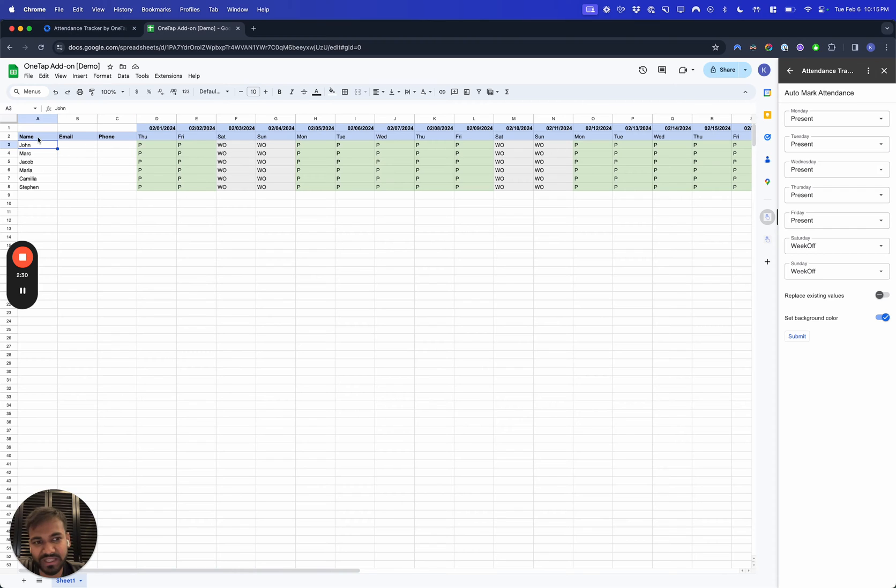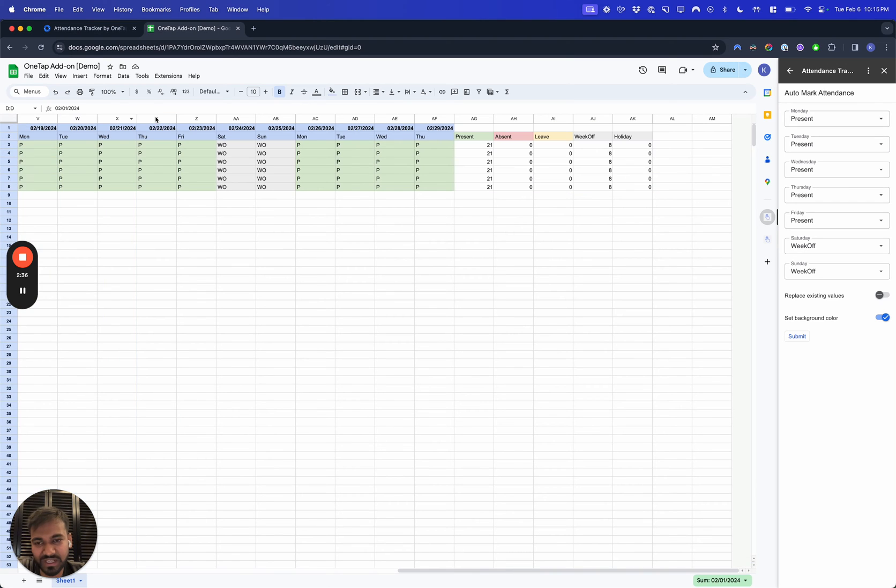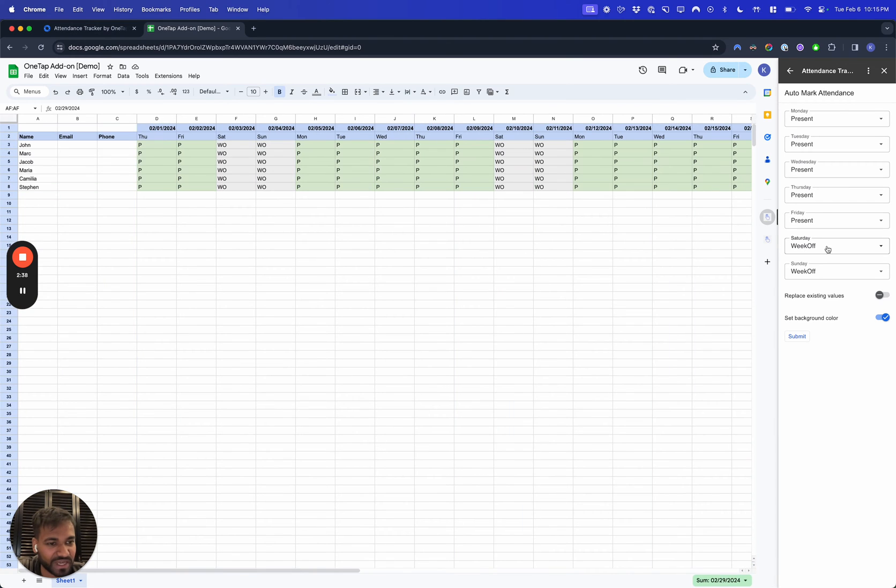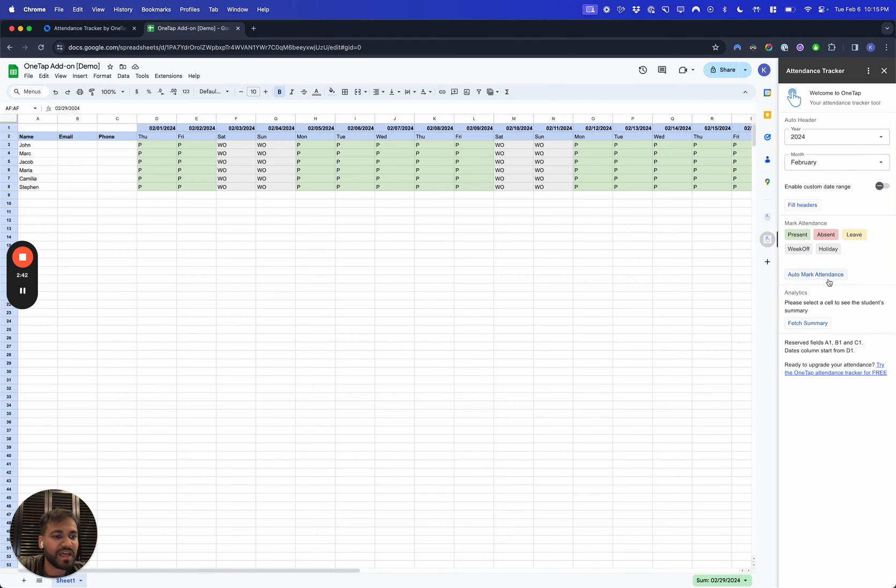There are a few assumptions it makes, for example where the name should be, where the primary column should be, and where the attendance data column should be. Those are listed on the add-on. At the bottom it should show you what the reserved values are.